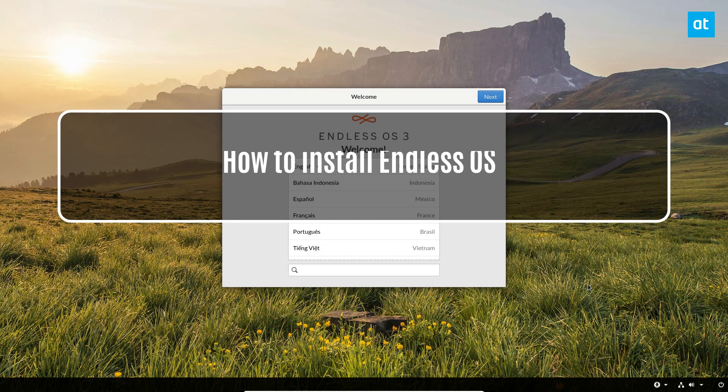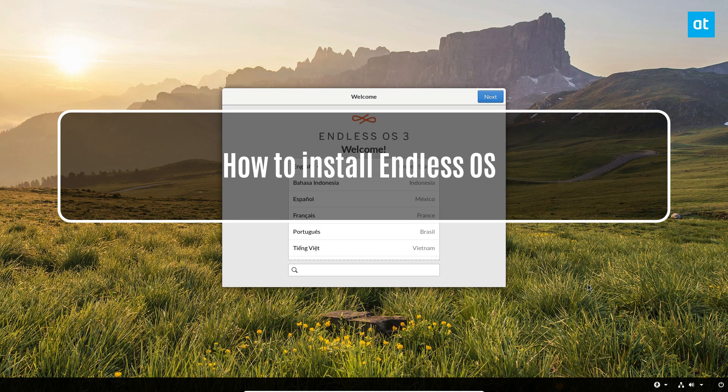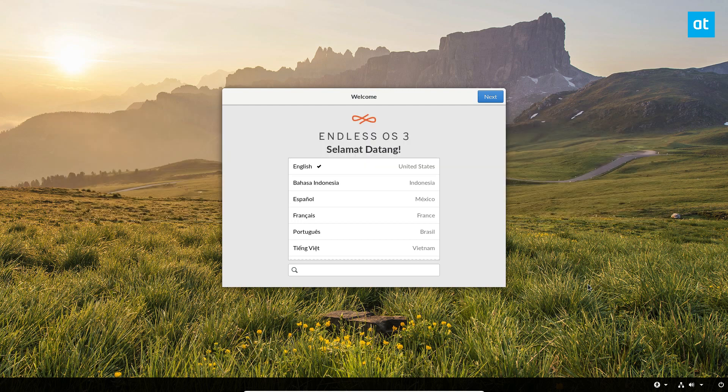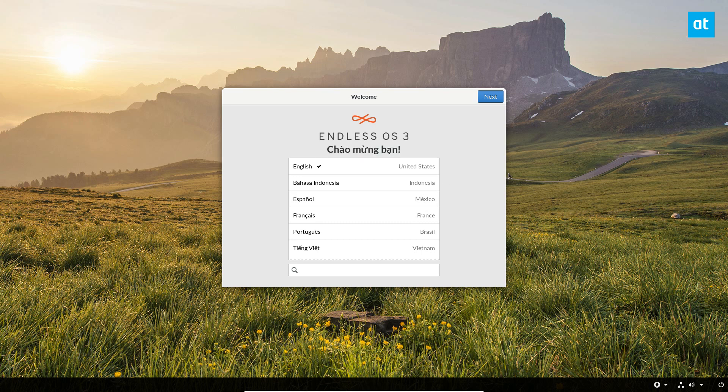Hey guys, how's it going? Derek here from Addictive Tips. In this video we will be talking about how to install Endless OS. Now Endless OS, for those of you who do not know, is an interesting operating system that